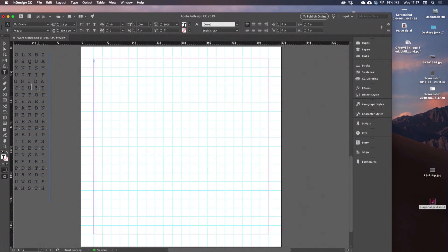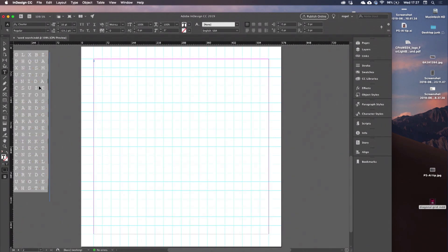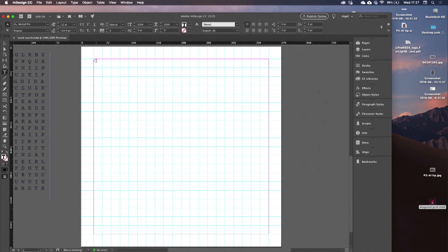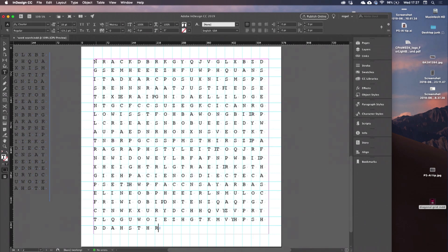So I'll come and get my text, copy all of that, come and paste it into my text frames.